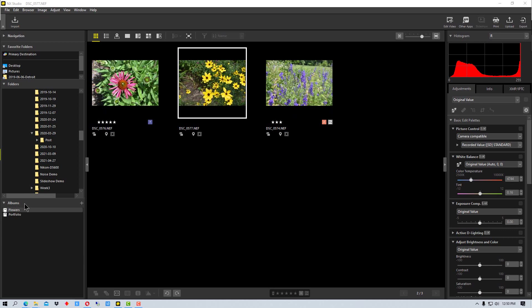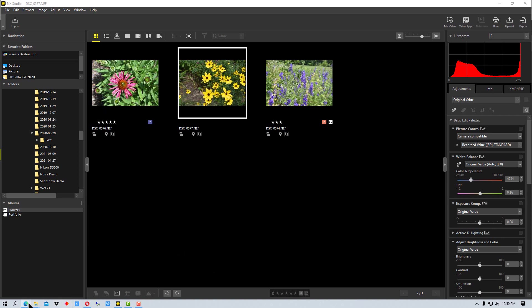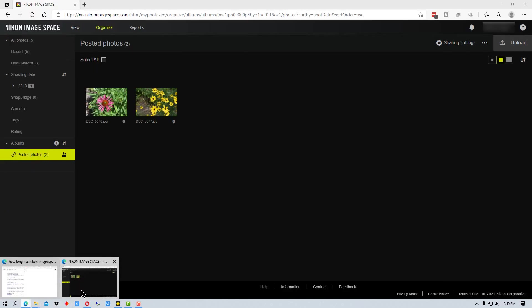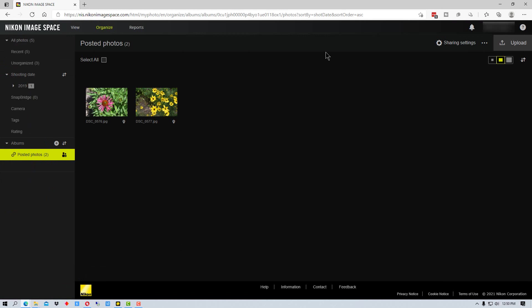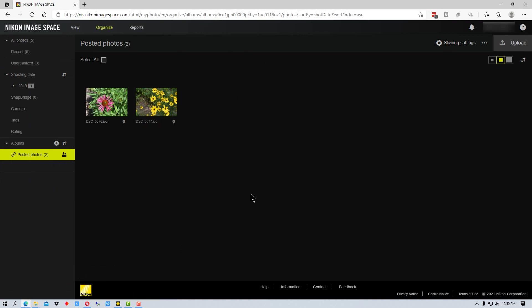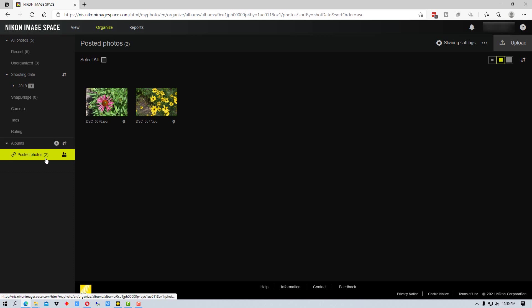For example right here we have albums in NX Studio. These are local albums and currently it does not sync local and cloud albums automatically. So if we go to Nikon Image Space, you'll see this is what Image Space looks like, and down here we have albums, but these are online cloud albums.